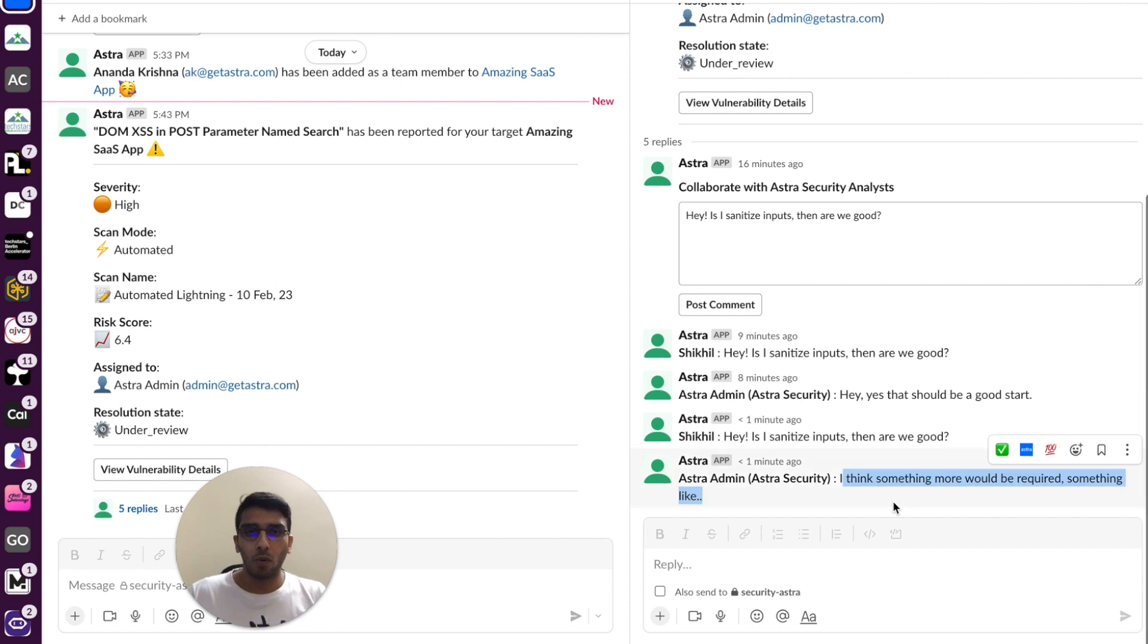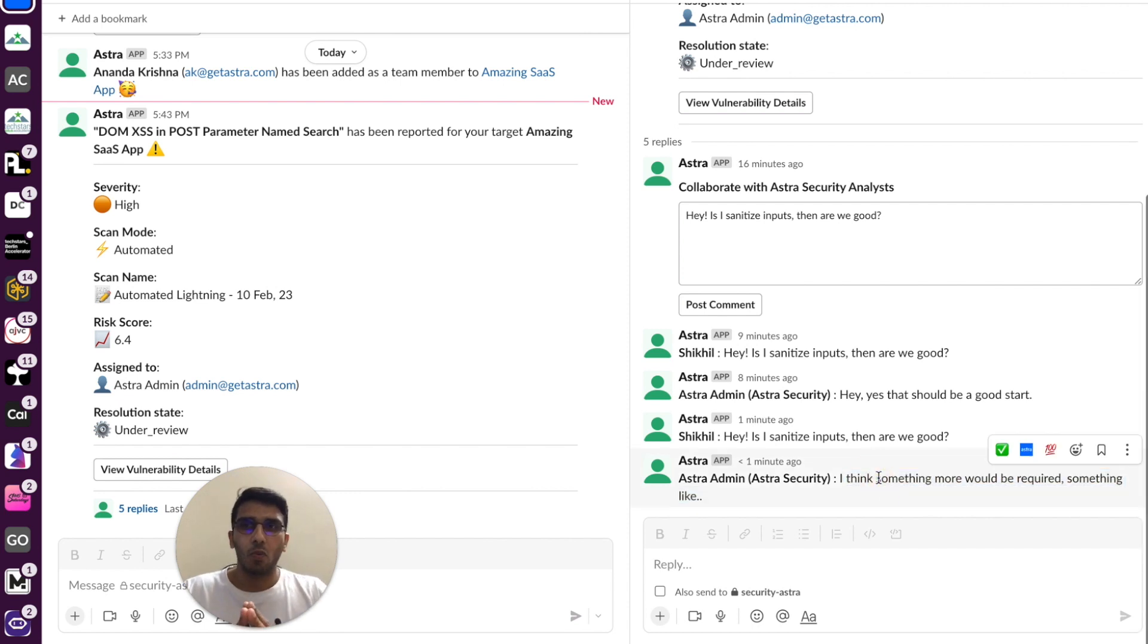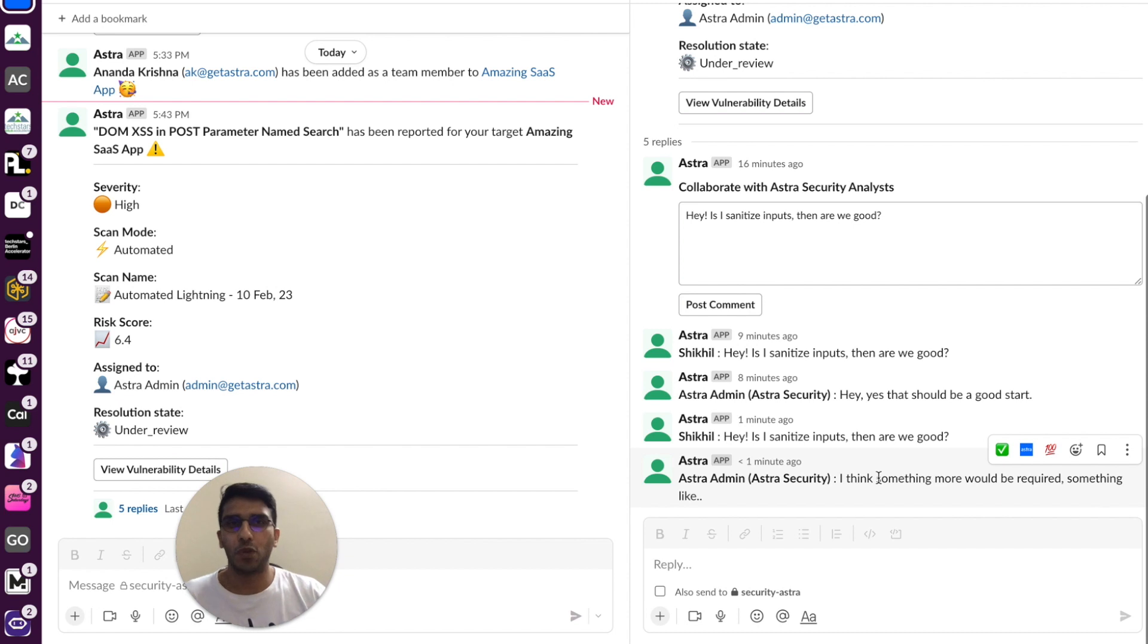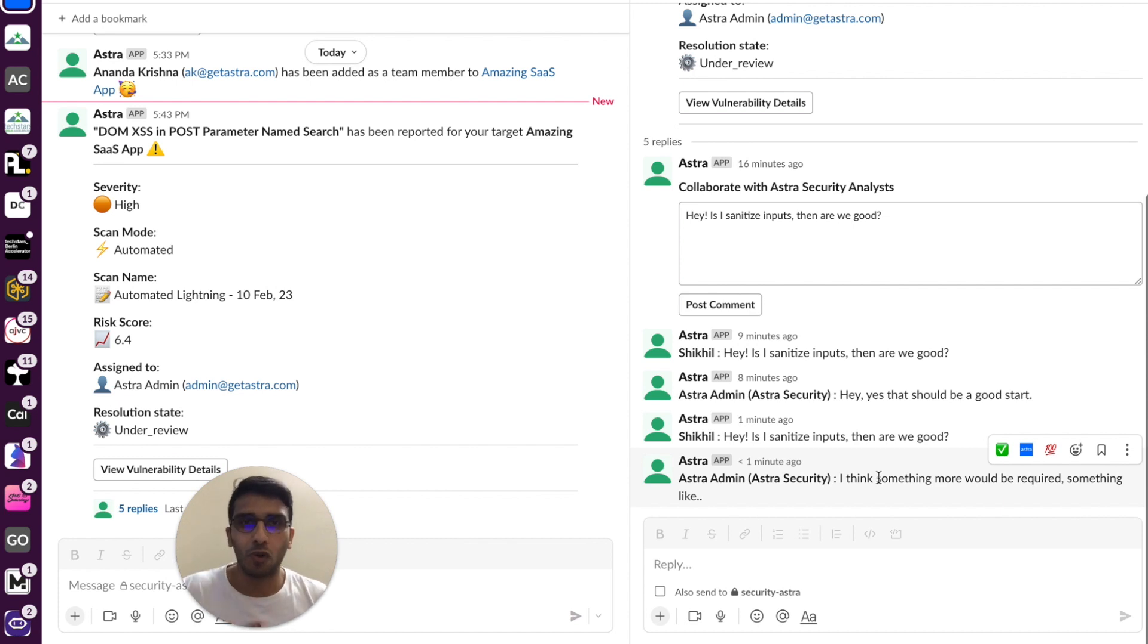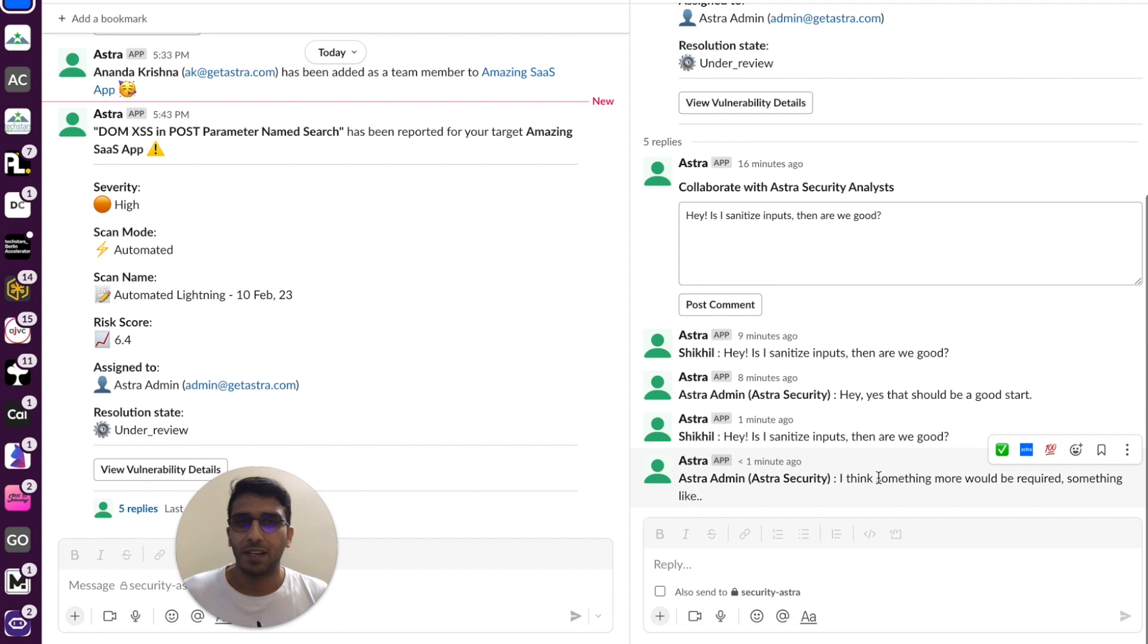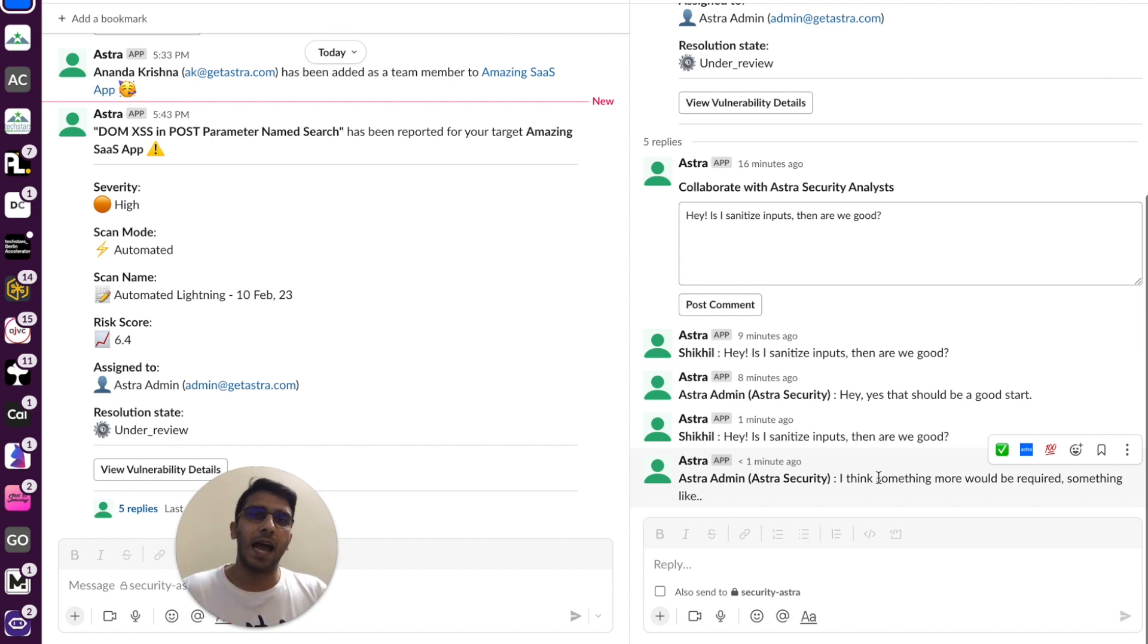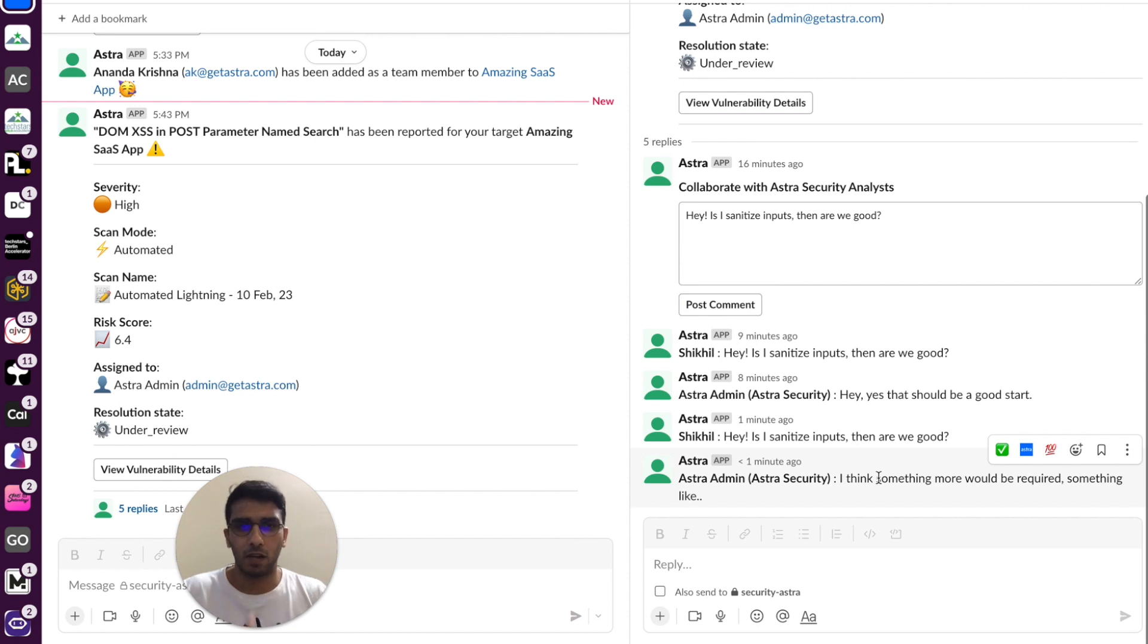So as you can see, this when done on scale, when you have 50 vulnerabilities getting fixed and various threads going on on email, this is such a breeze because engineers do not have to leave Slack anywhere for collaboration. They can collaborate within themselves and with security engineers of Astra right within the dashboard.